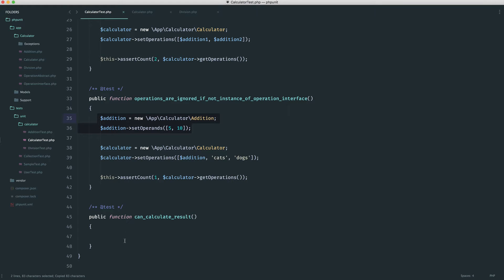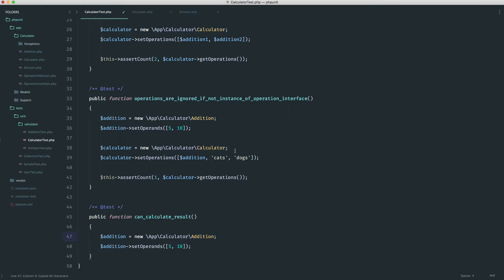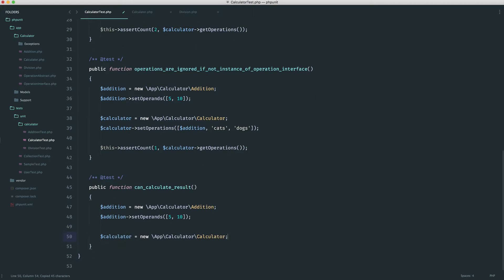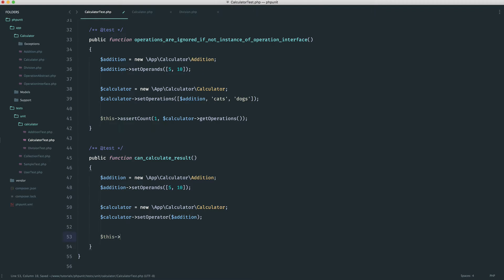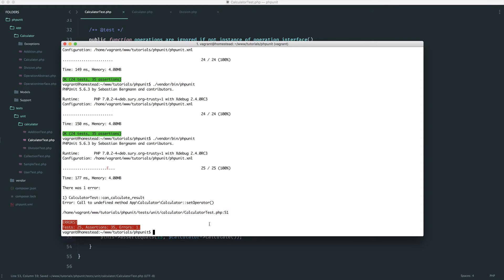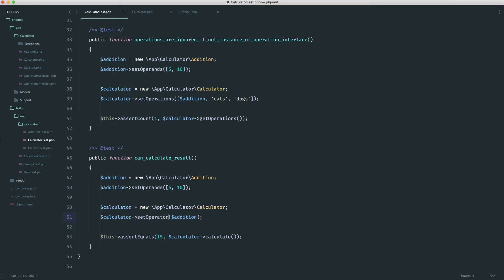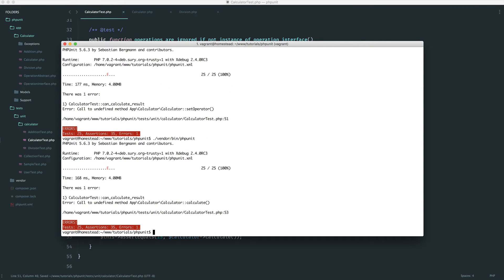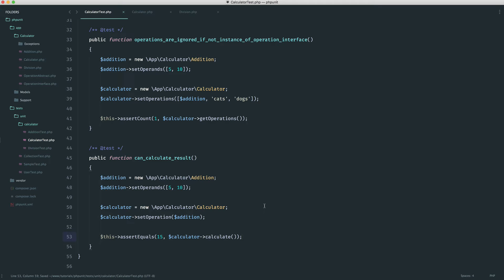Let's pull over addition and our calculator, and add an operand in. So set operation addition. And we want to assert equals 15 on calculator calculate. I'm going to implement a new calculate method onto my calculator. Running our tests, we see set operator should be set operation — fixing that — and we get that the calculate method does not exist on our calculator. Makes sense, so let's go ahead and implement it.